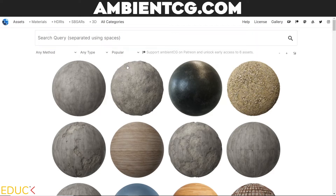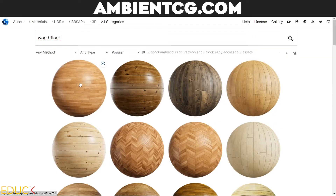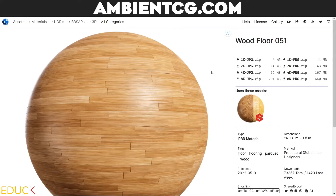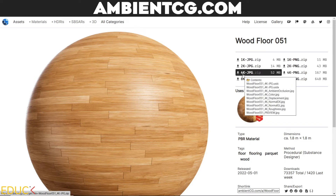I will choose popular, color, and type 'wood floor' and press enter — there are many free textures. I choose a floor type and on the right side I can choose the resolution and format of the files, for example 4K JPEG format.